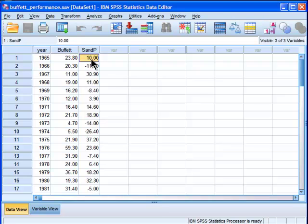And the hypothesis here that's being tested is, does Warren Buffett's performance exceed that of the S&P 500 Accumulation Index in a statistically significant way? And one approach to testing that hypothesis is to use a paired samples t-test.